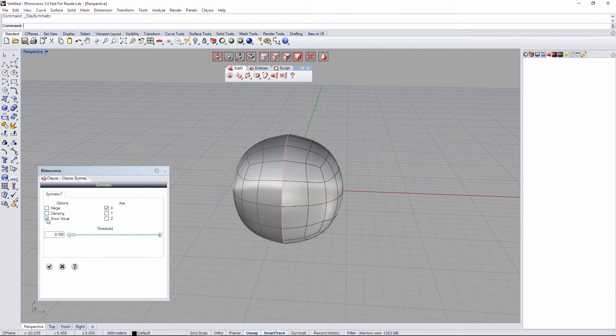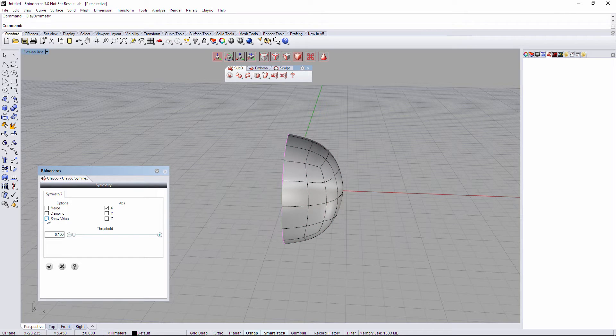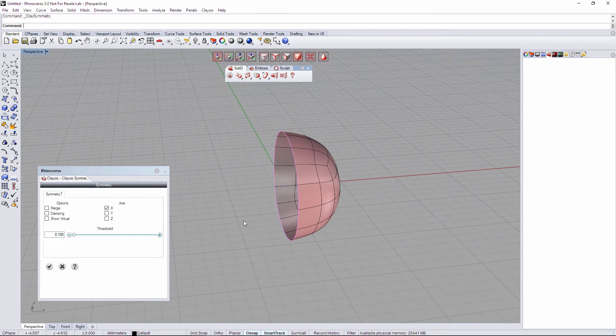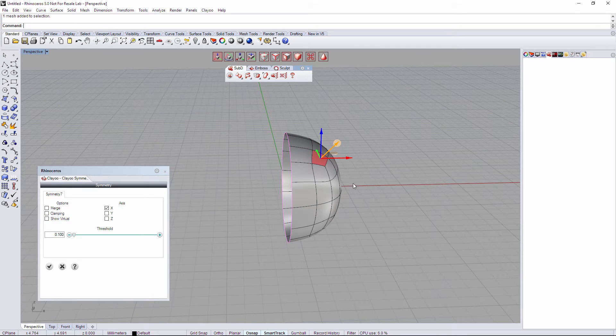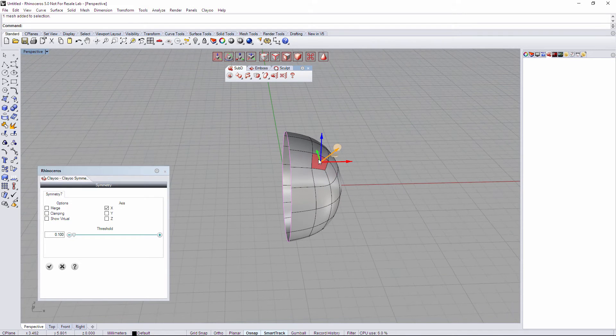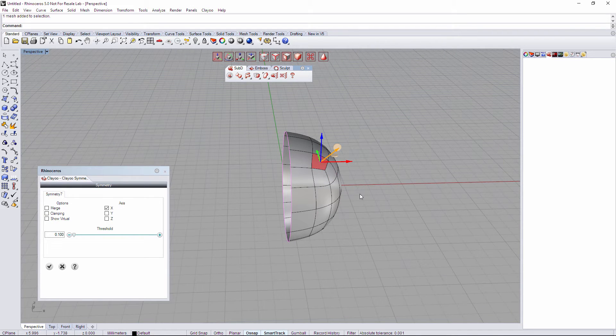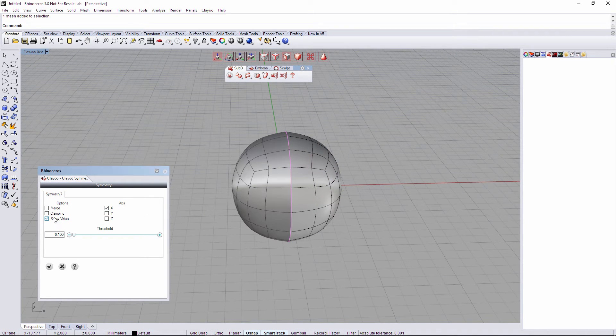If we deactivate show virtual, we are going to hide the virtual part and we can only work with the real one. I'm going to show virtual again.